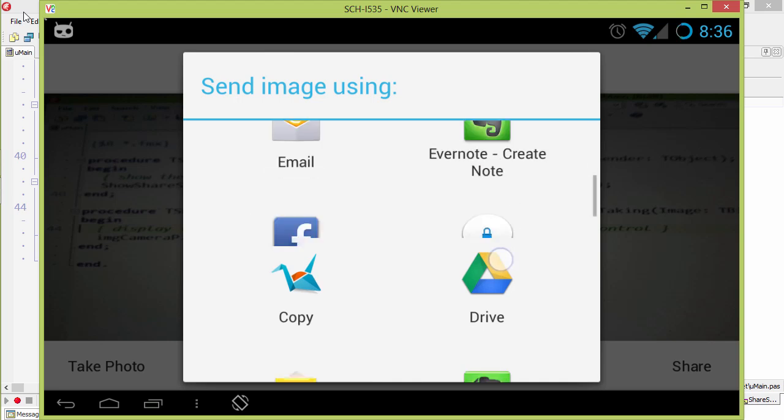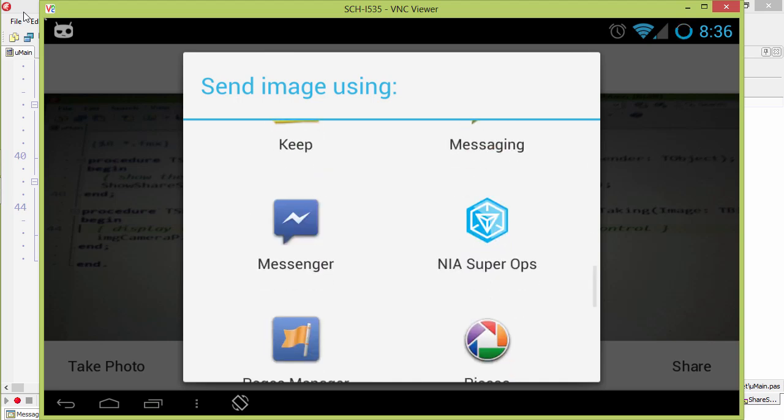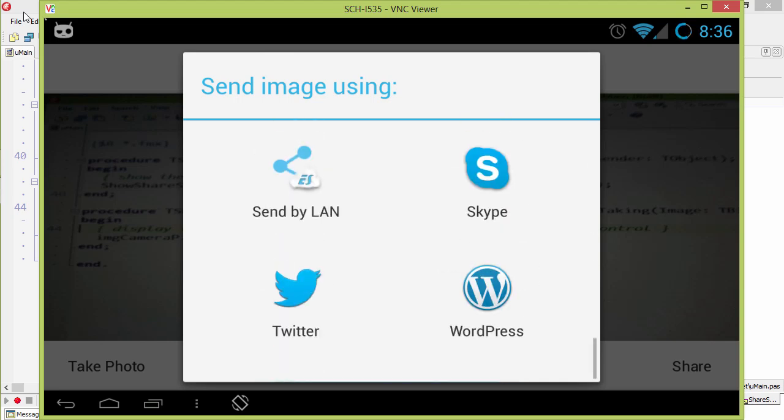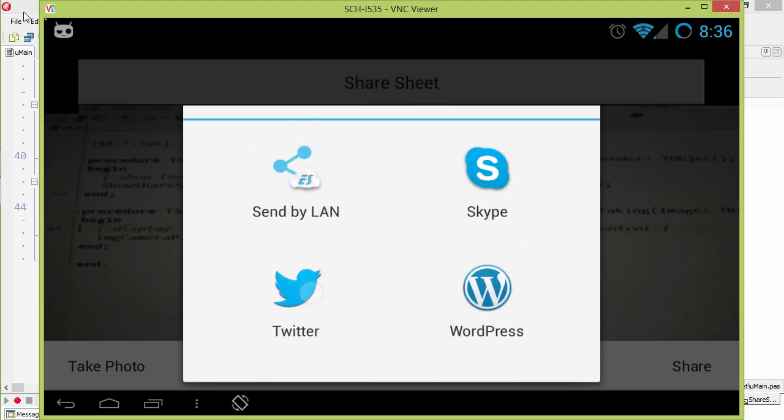And we have all the options that are available on our Android device. And I'm going to go ahead and choose Twitter.